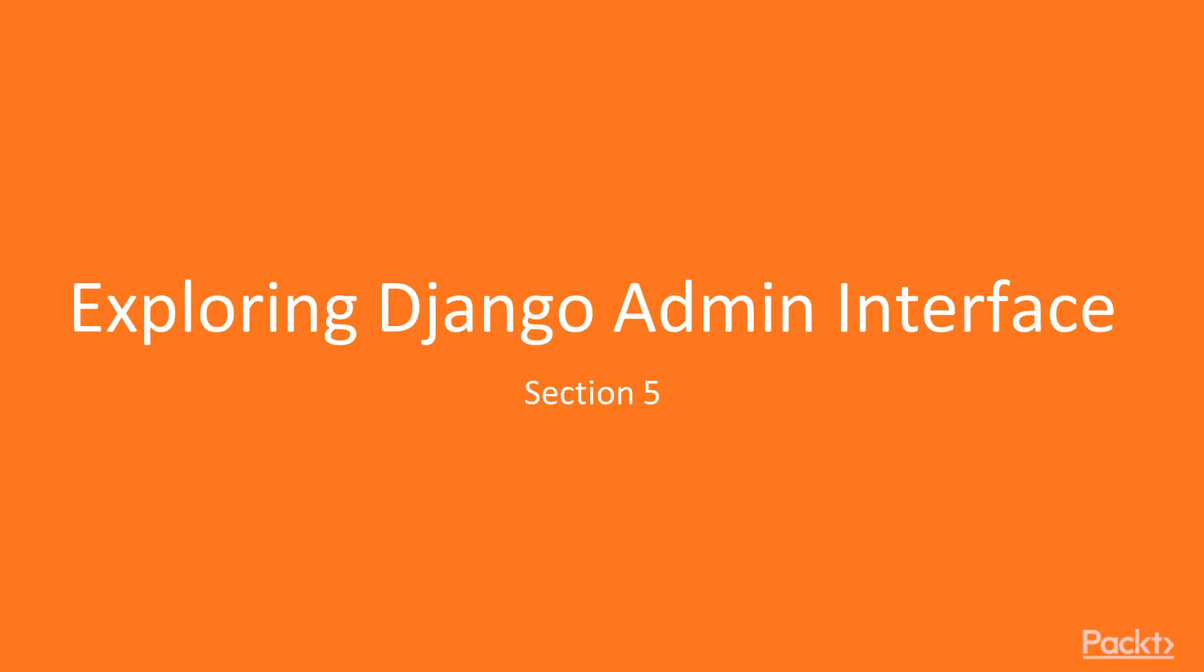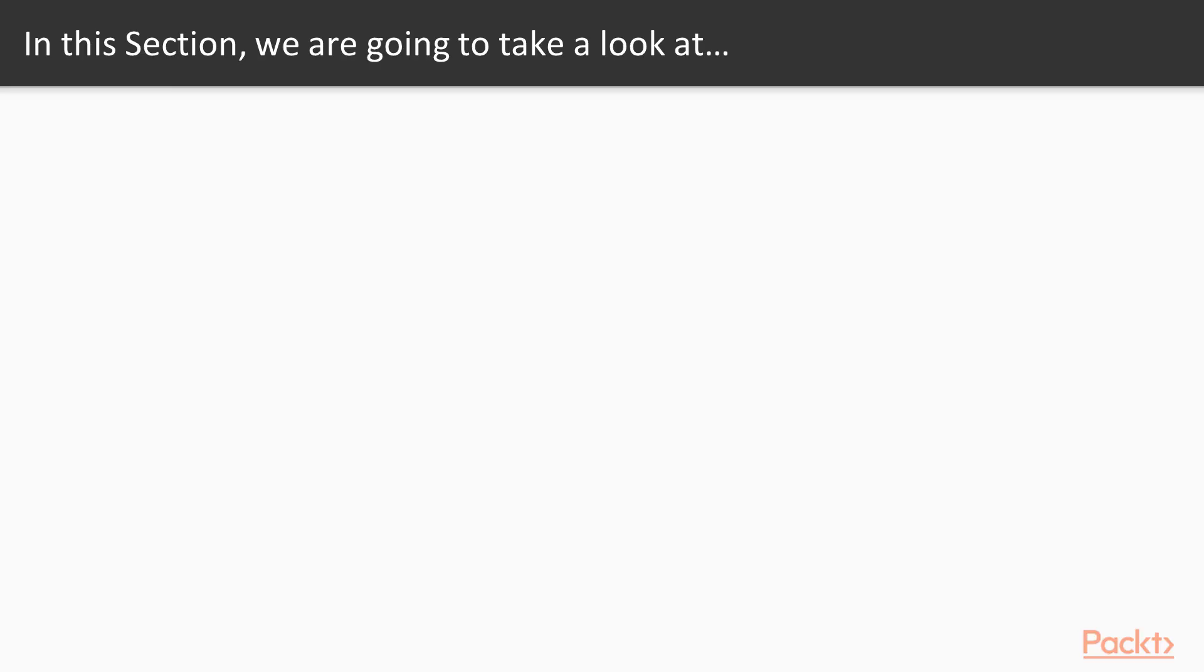Exploring Django Admin Interface, Section 5. In this section, we're going to explore Django's automatic admin interface.